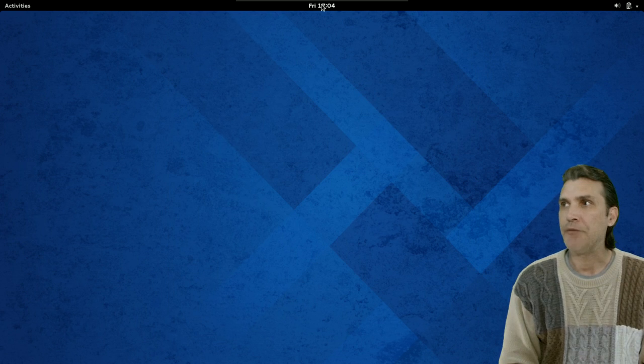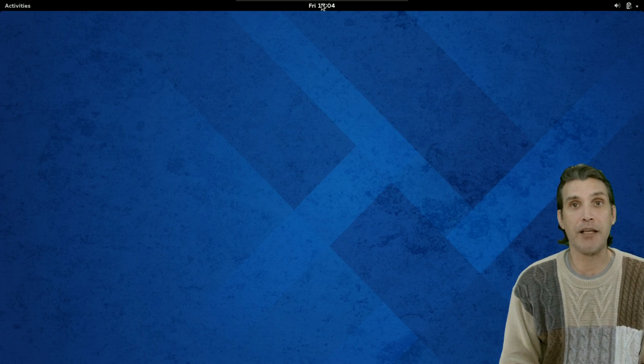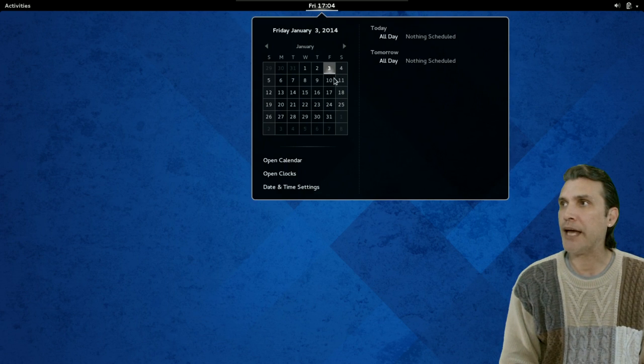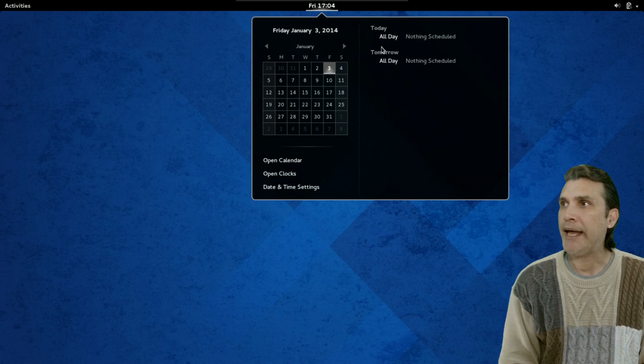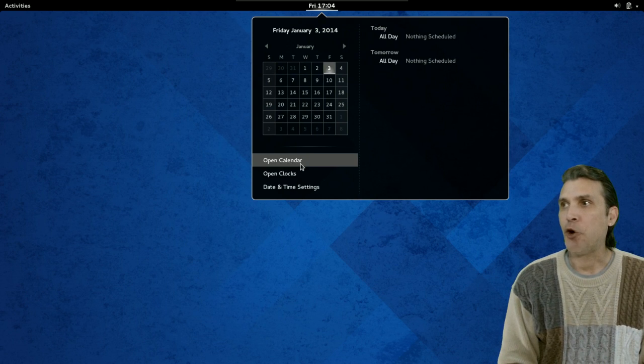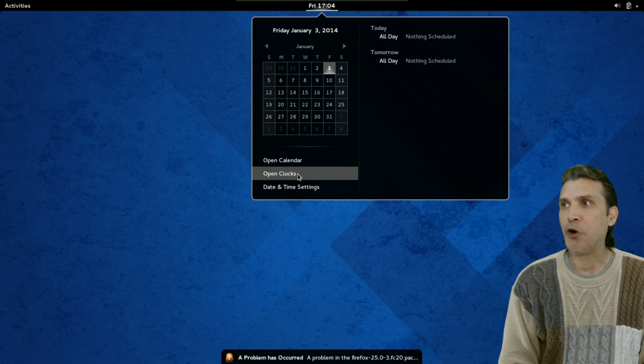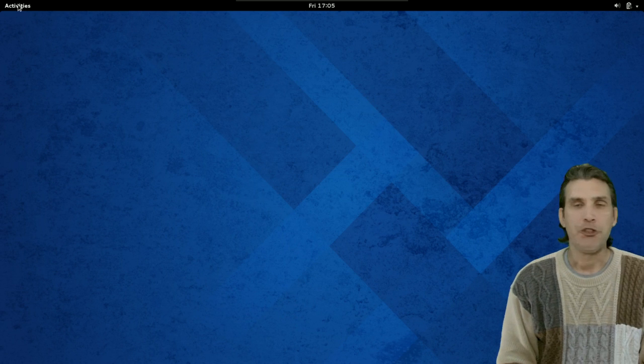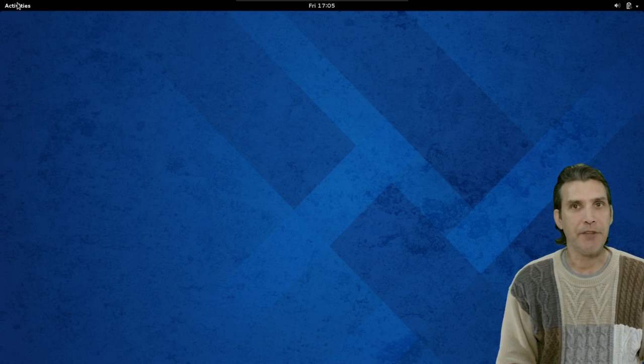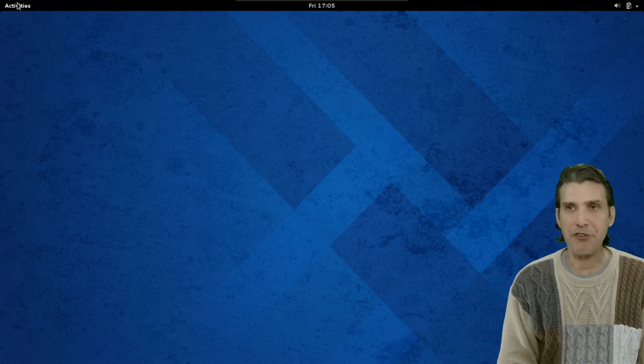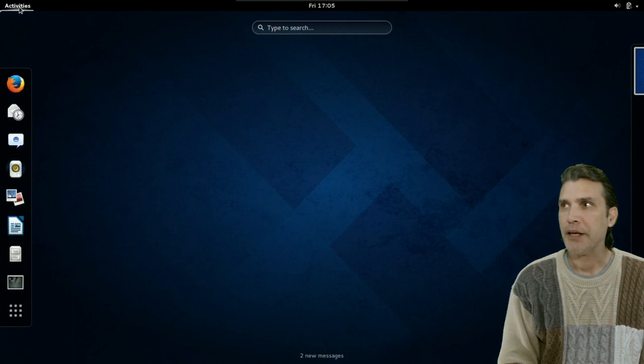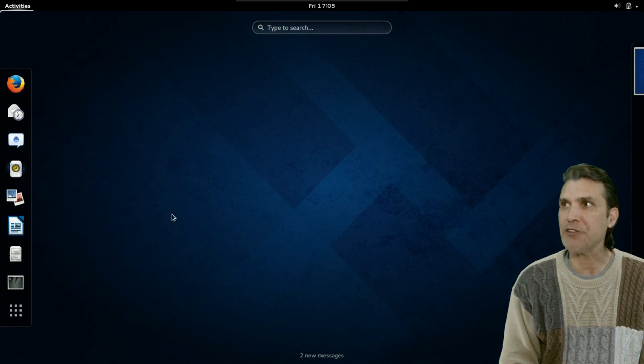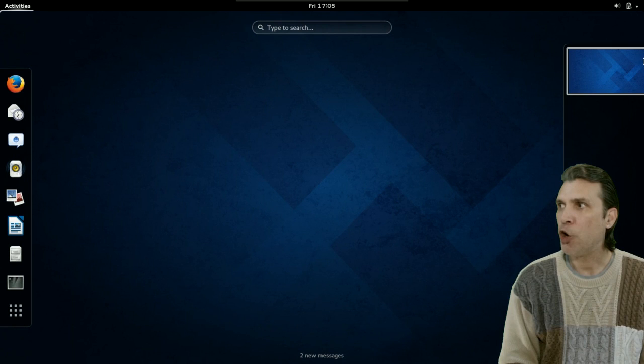If you click the clock at the top of the screen, this is where you can manage your calendar and your events. Open the calendar. Open your clock's date and time settings. You can click activities. Or, by pressing the super key, it will display any open windows you have here. So, you can easily select between them.